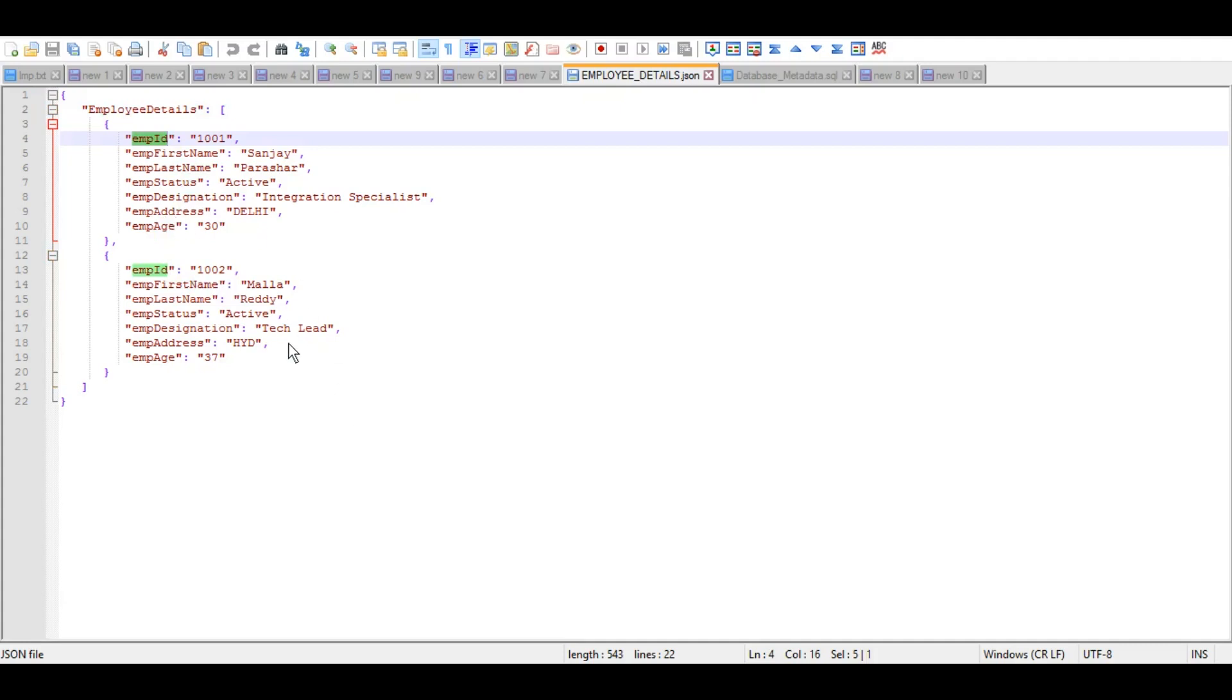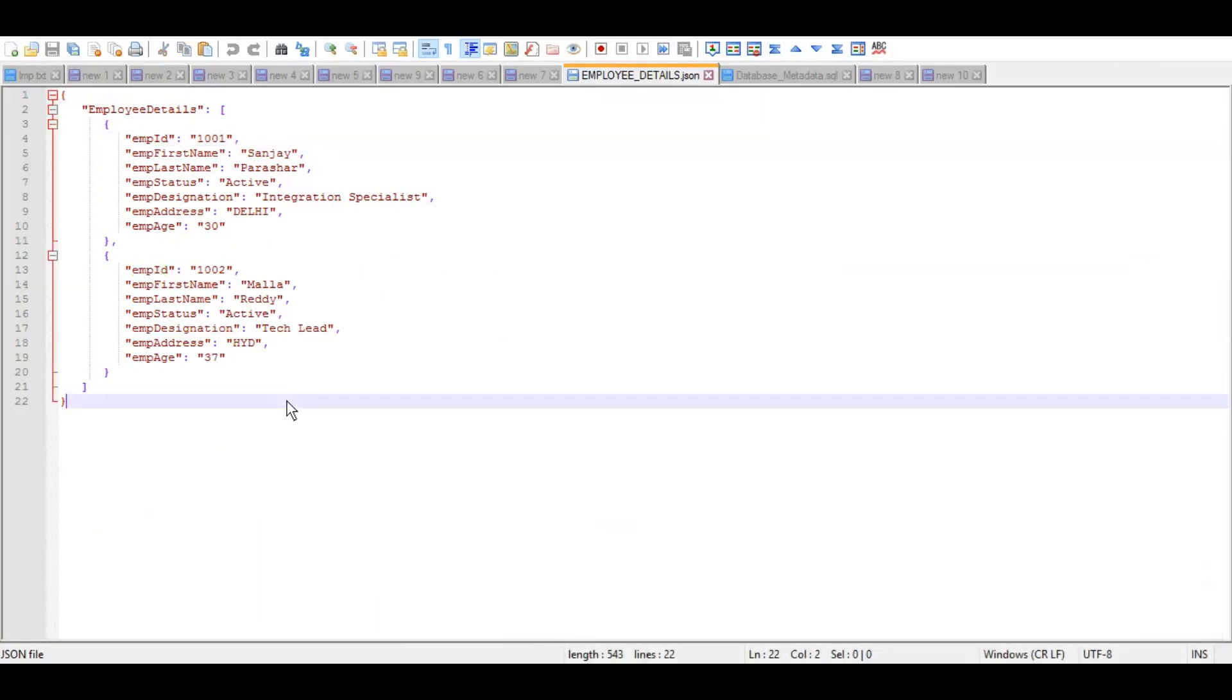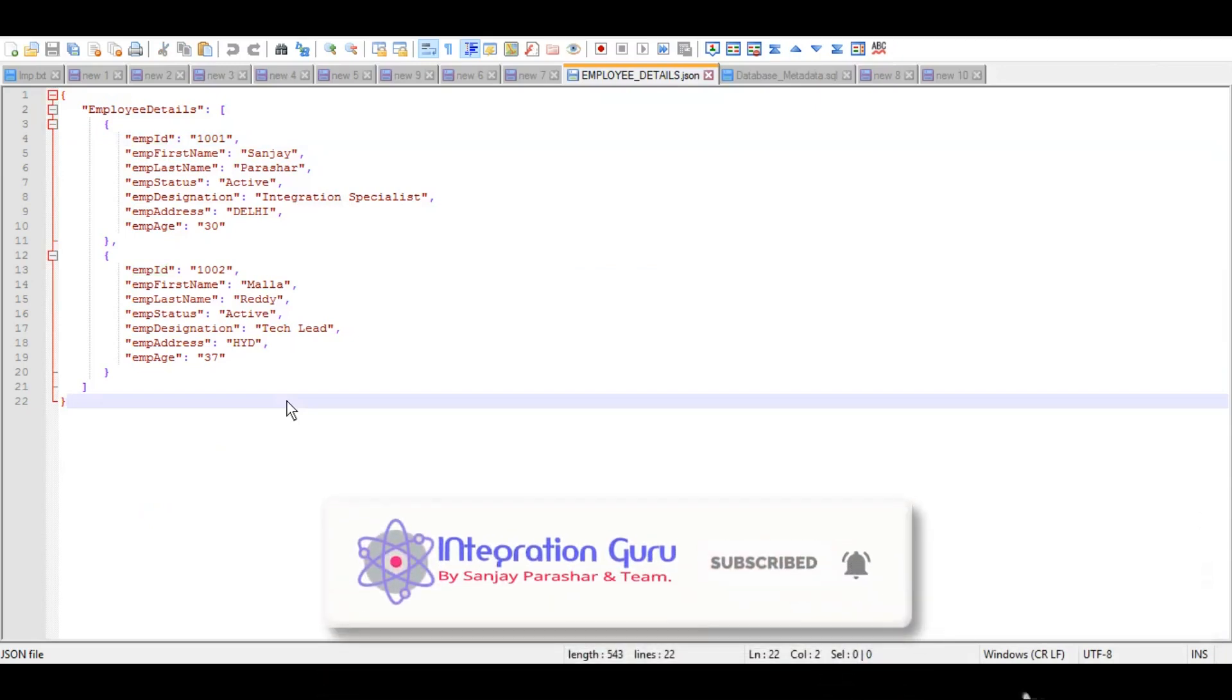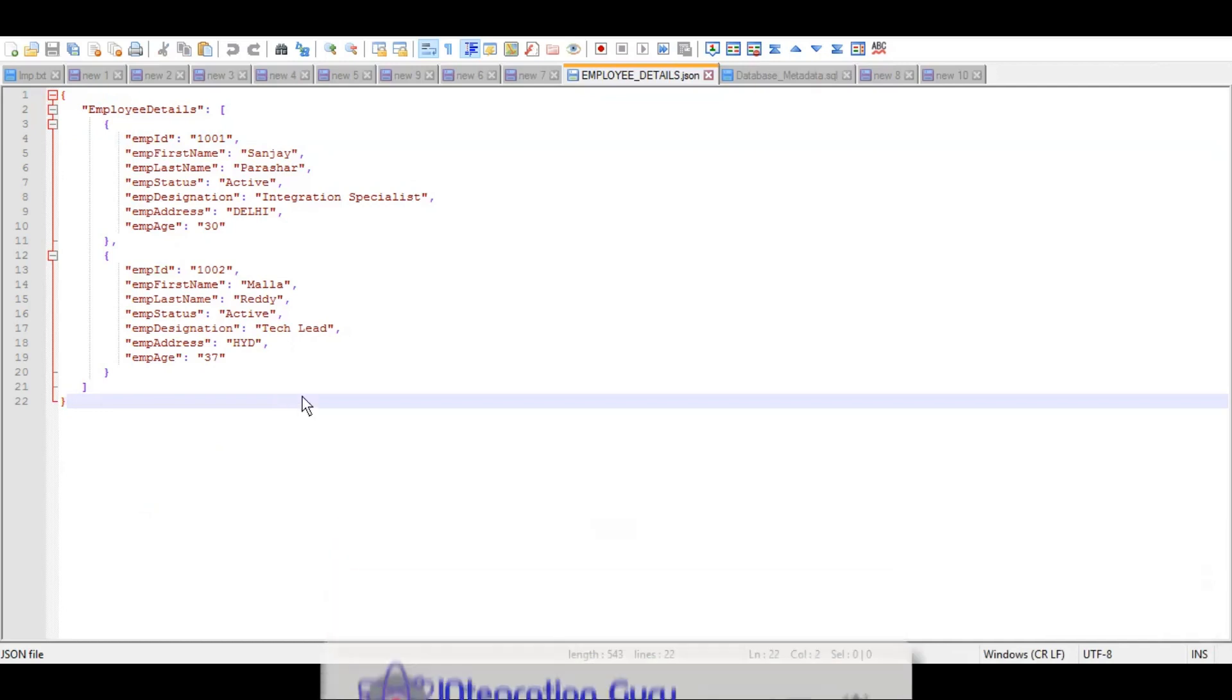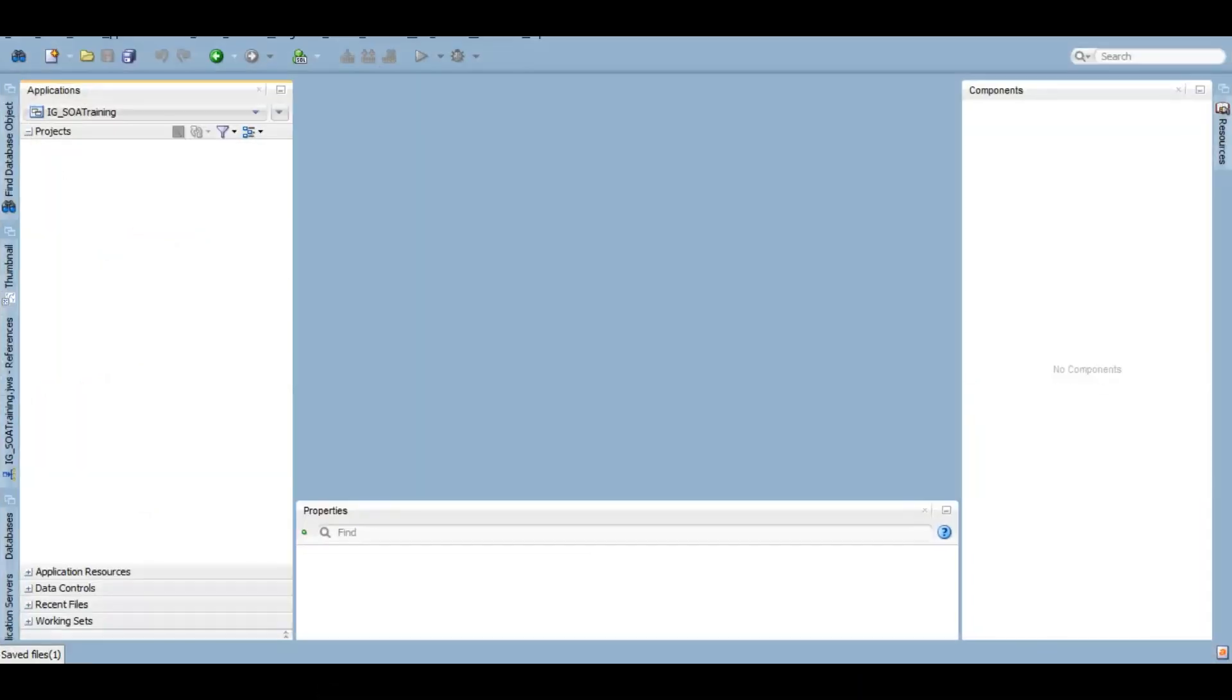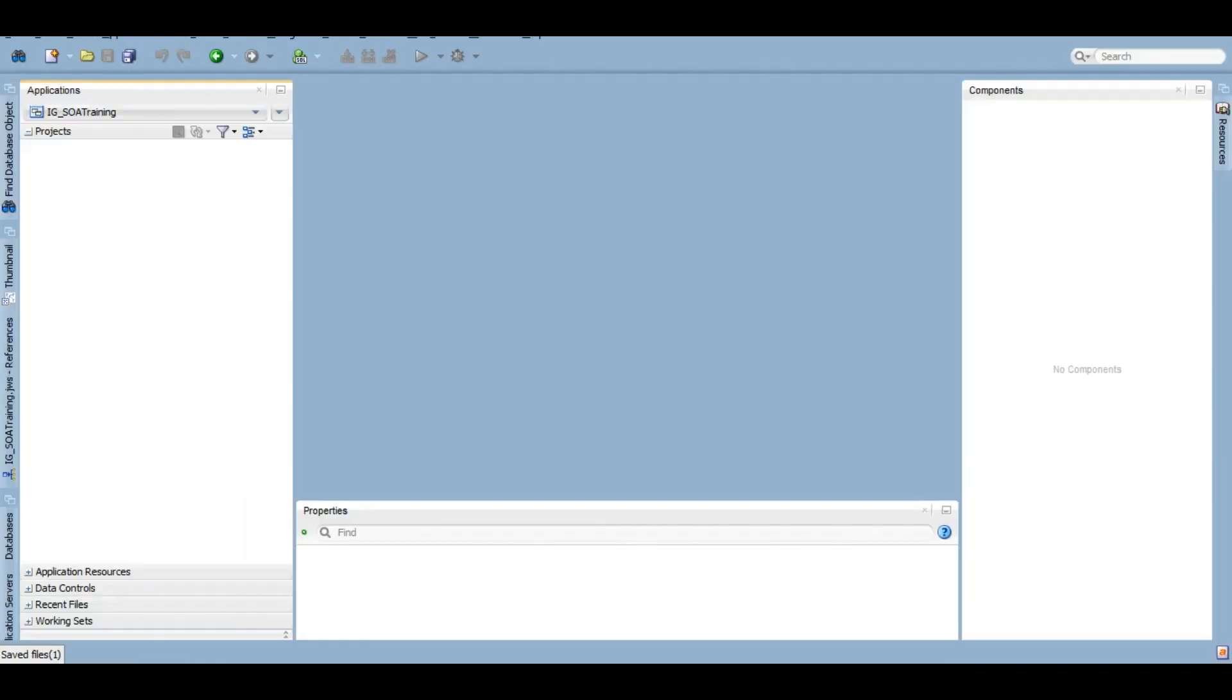We have this table created, employee details, which is blank at the moment. So our agenda of this demo will be - our user will give us this JSON payload, we will transform that into XML, and then we will iterate each record and insert or merge into the database into this table employee details. So let's start with the development.